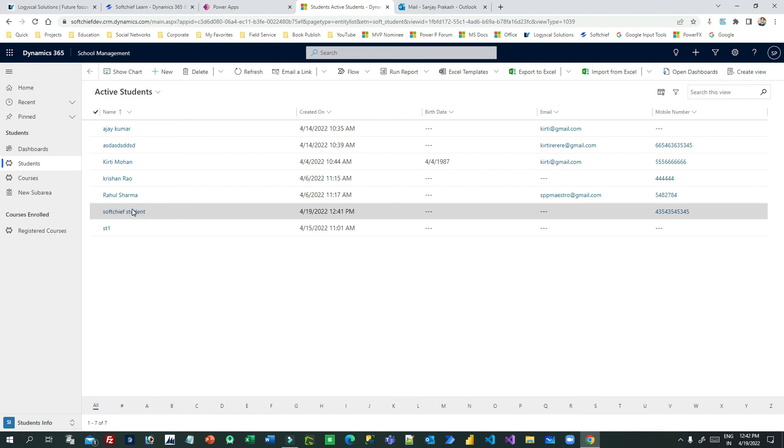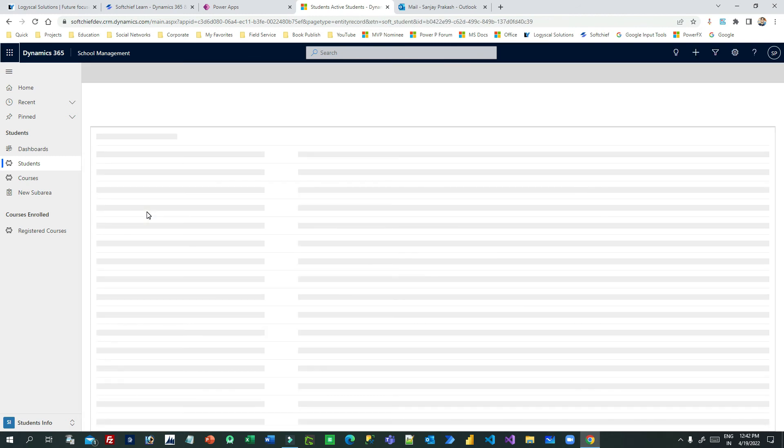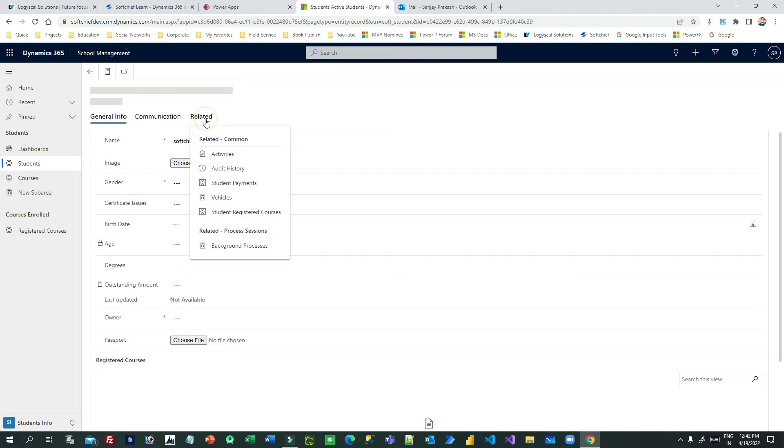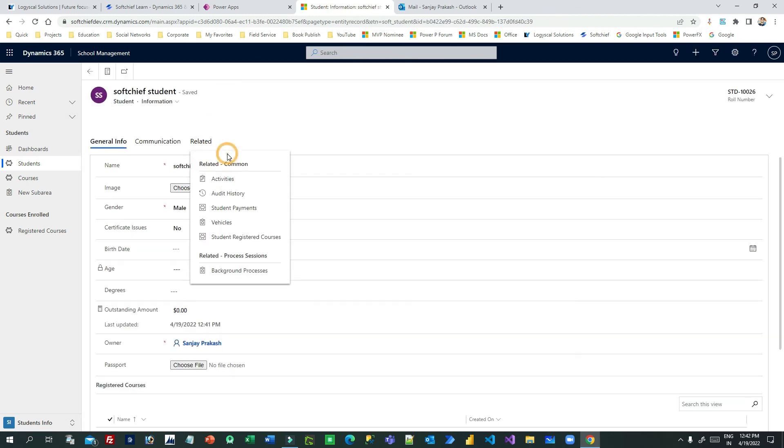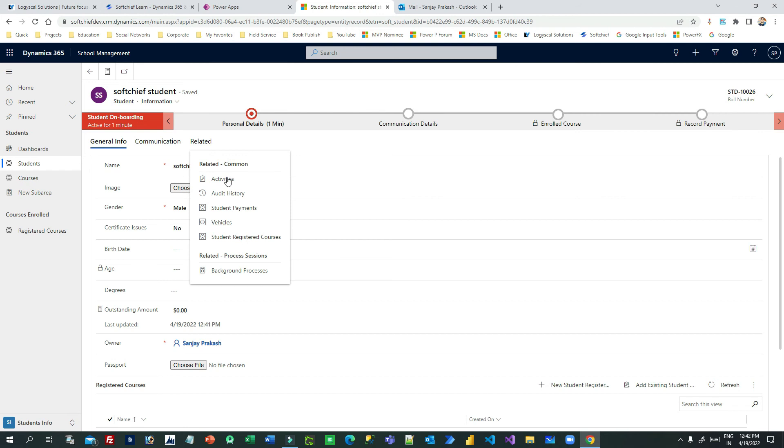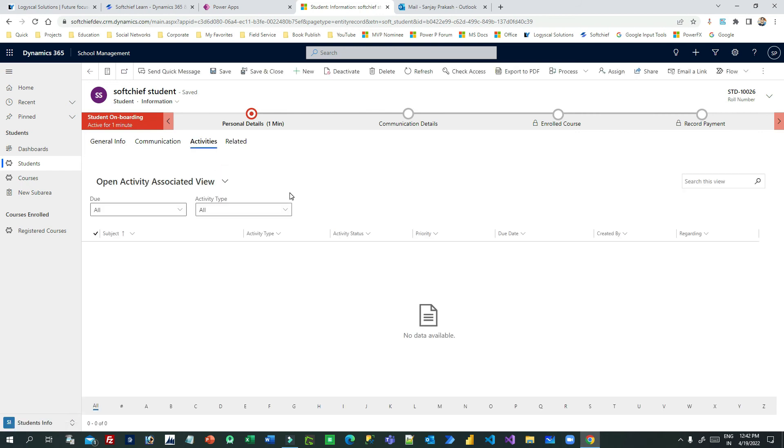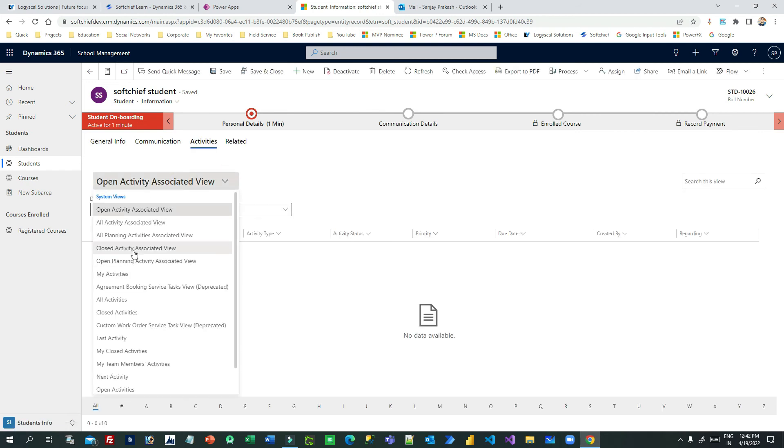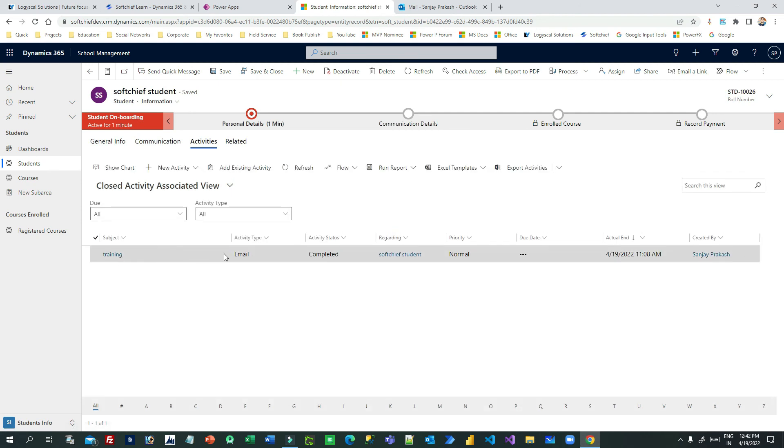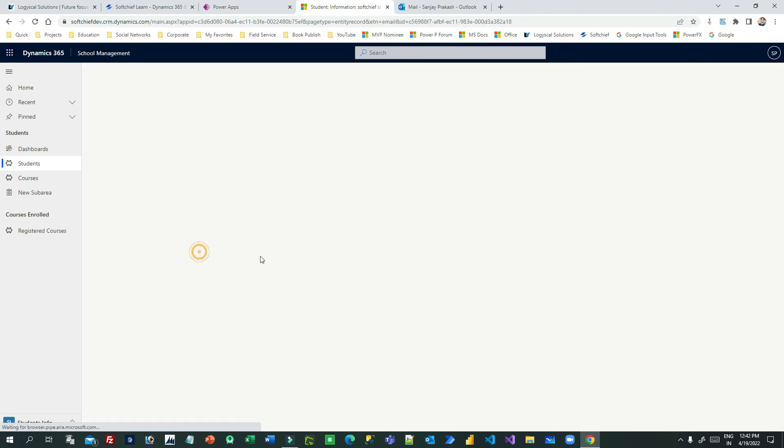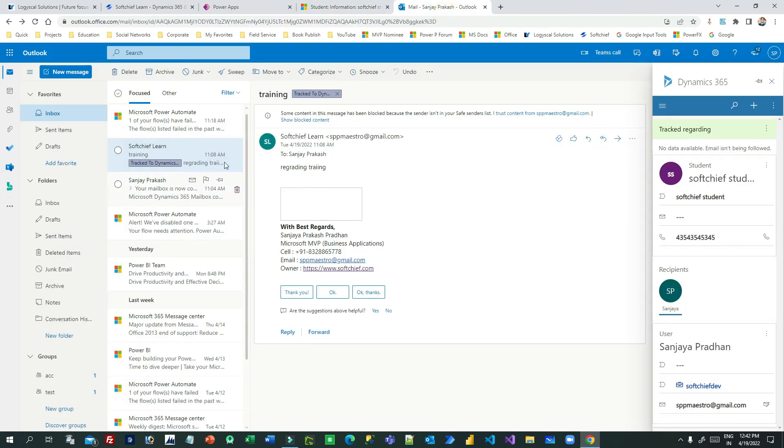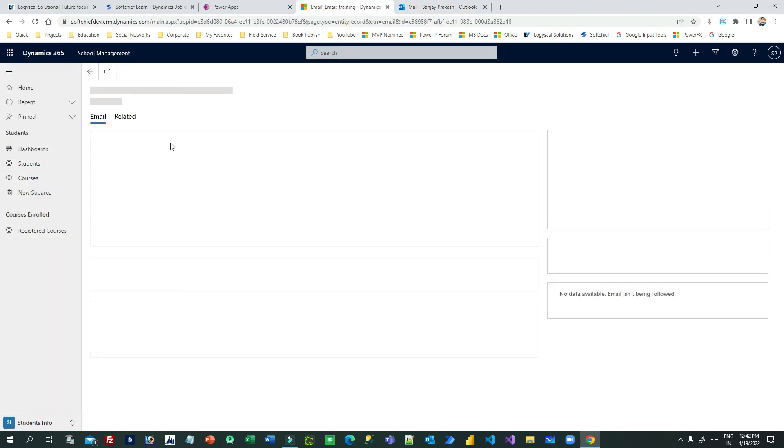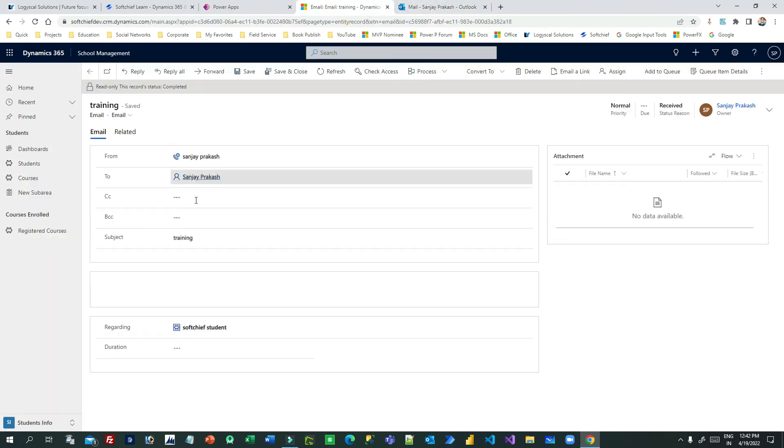I'll click Students. Now I can see the student that I created from Outlook. If I go to the Activities area, you will find that email which is tracked. Click on Closed Activities view, and you will see this email activity. This email is received in my Outlook and tracked against a record in Dynamics 365.